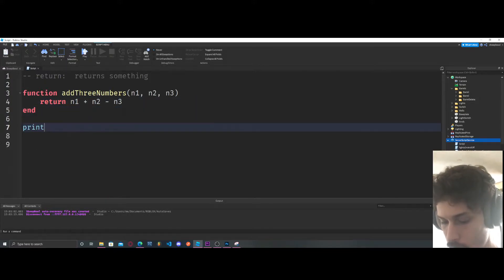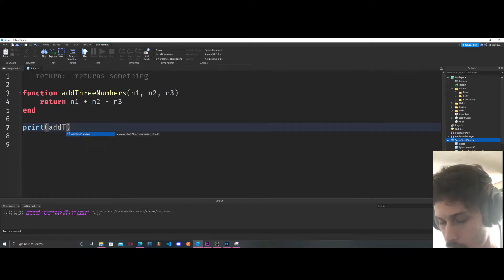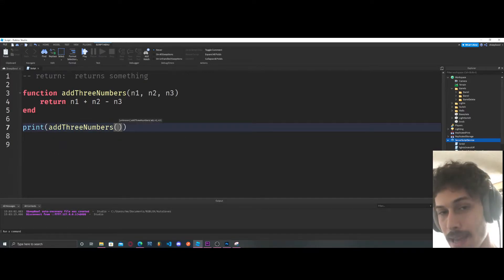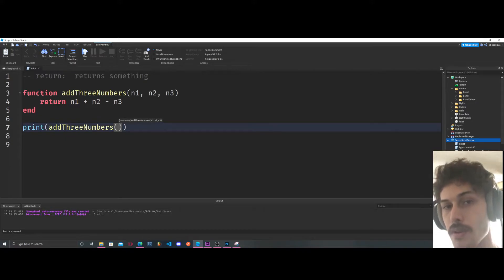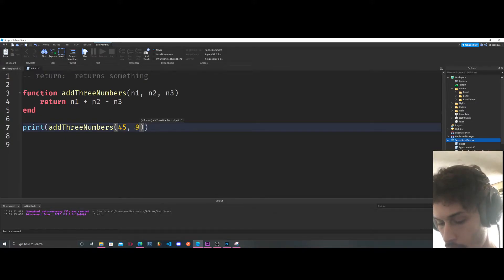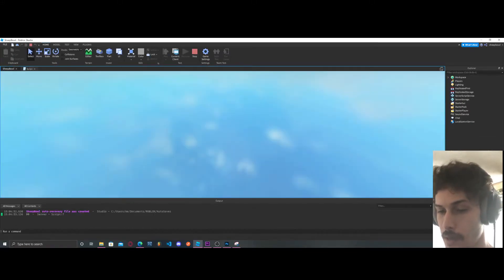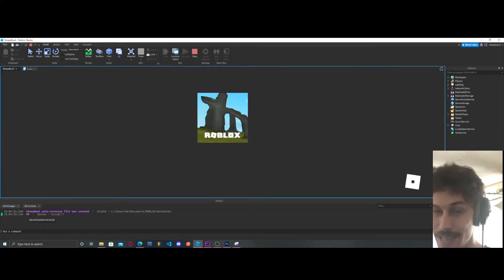Now we're going to call this function inside of a print statement. So addThreeNumbers — we pass in three numbers: 45, 92, and 38. Let's see what we get — we get 99.